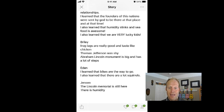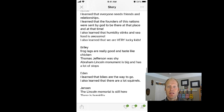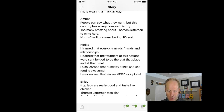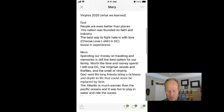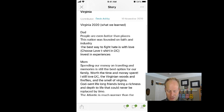...the Lincoln Memorial is still here, and he learned what humidity was for the first time. Eden said that she likes bikes, that's the way to go back east, and that there's lots of squirrels. Bridie said frog legs are good and they taste like chicken. Our other daughter said humidity stinks and seafood is awesome. Another daughter wrote that North Carolina seems boring — it's not. We were blown away by North Carolina and were fortunate to go out on the Outer Banks — unbelievable. My wife learned that the Atlantic Ocean is warmer than the Pacific, and I learned that it's important to invest in experiences.